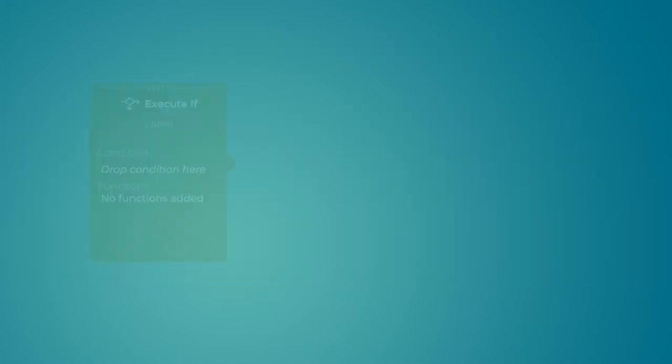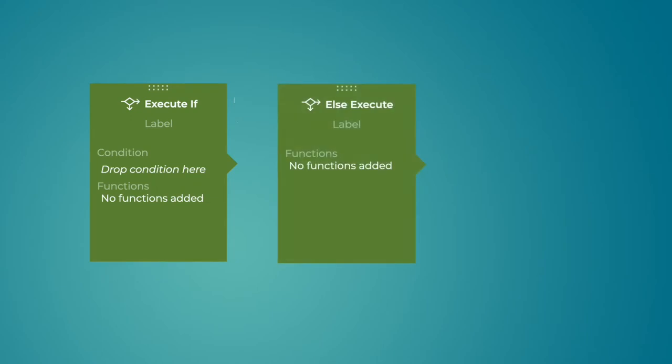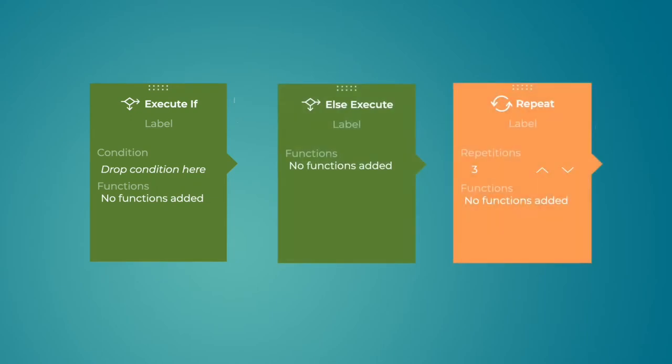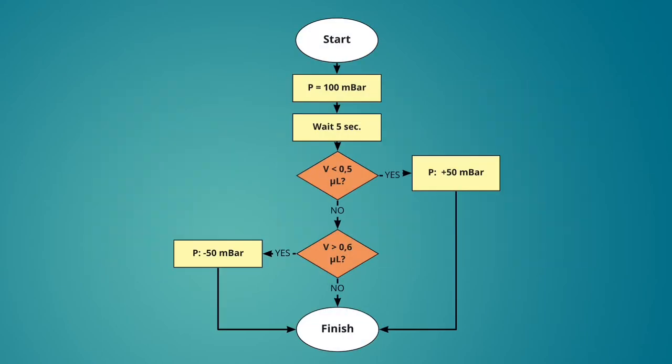We will start with the execute if, else execute and repeat blocks. Let's start with an example and the corresponding diagram.